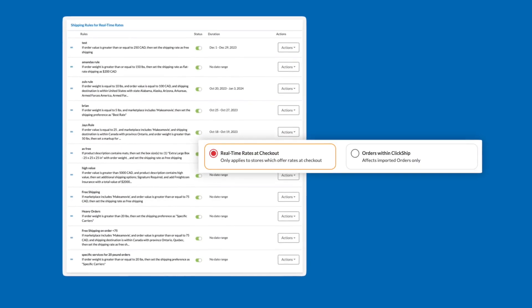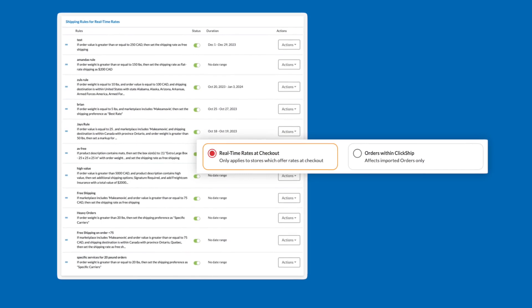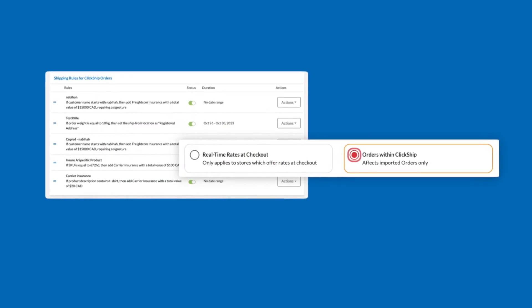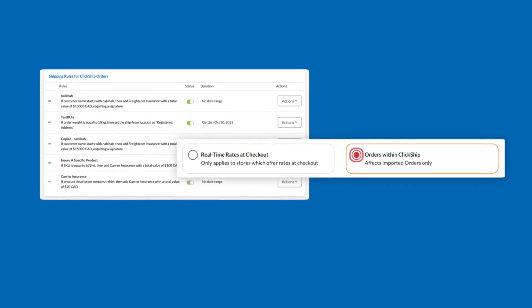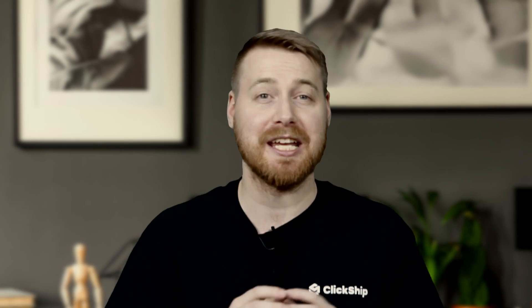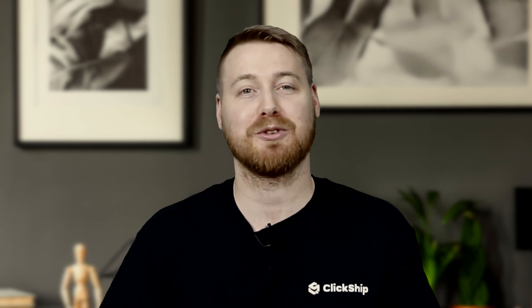At a glance, you will see two different tables. One for rules for your real-time rates at checkout, and one for rules relating to ClickShip orders. Note that adding rules for each category will work independently from each other. Now that we're on the shipping rules page, let's show you how it works.